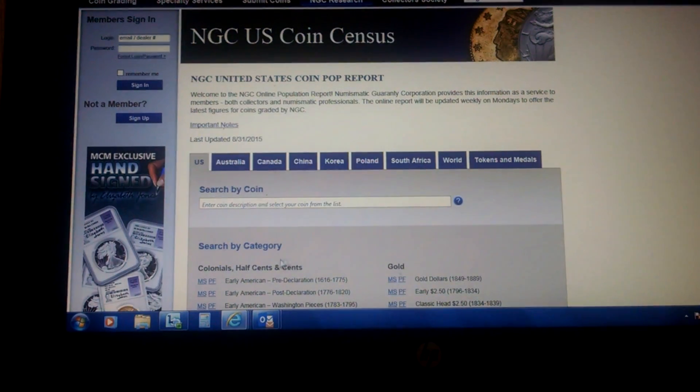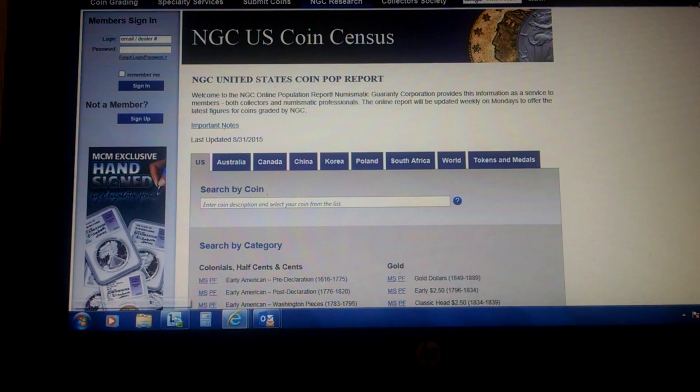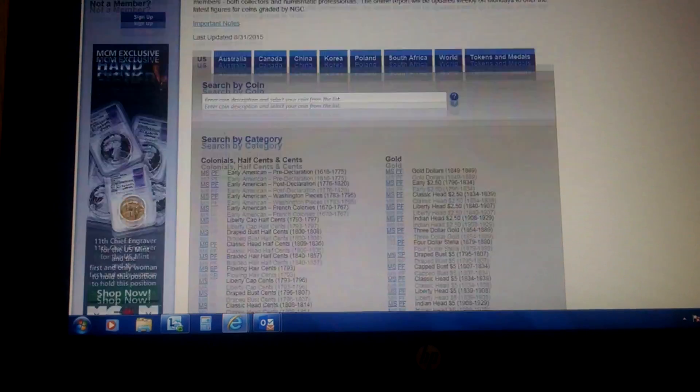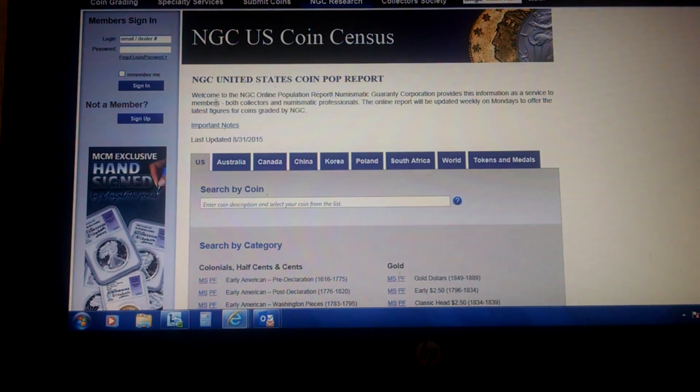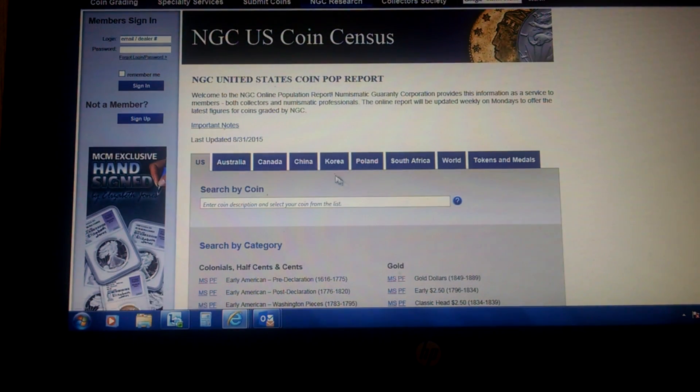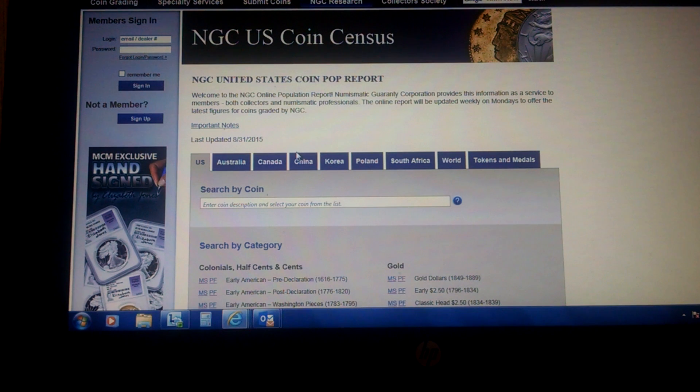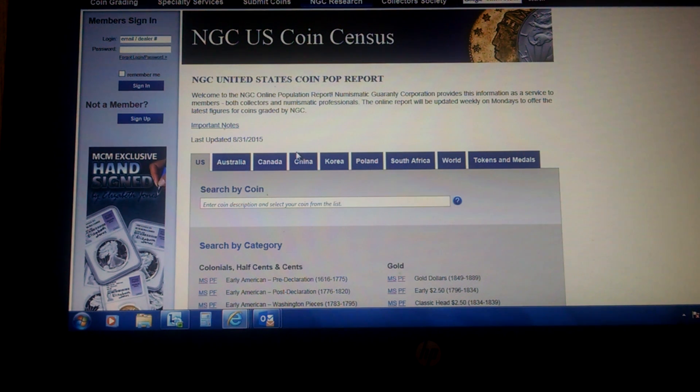But you can click on back to the Census Report and put in your information again. And look at it real quick with the NGC site. So I hope this helps.